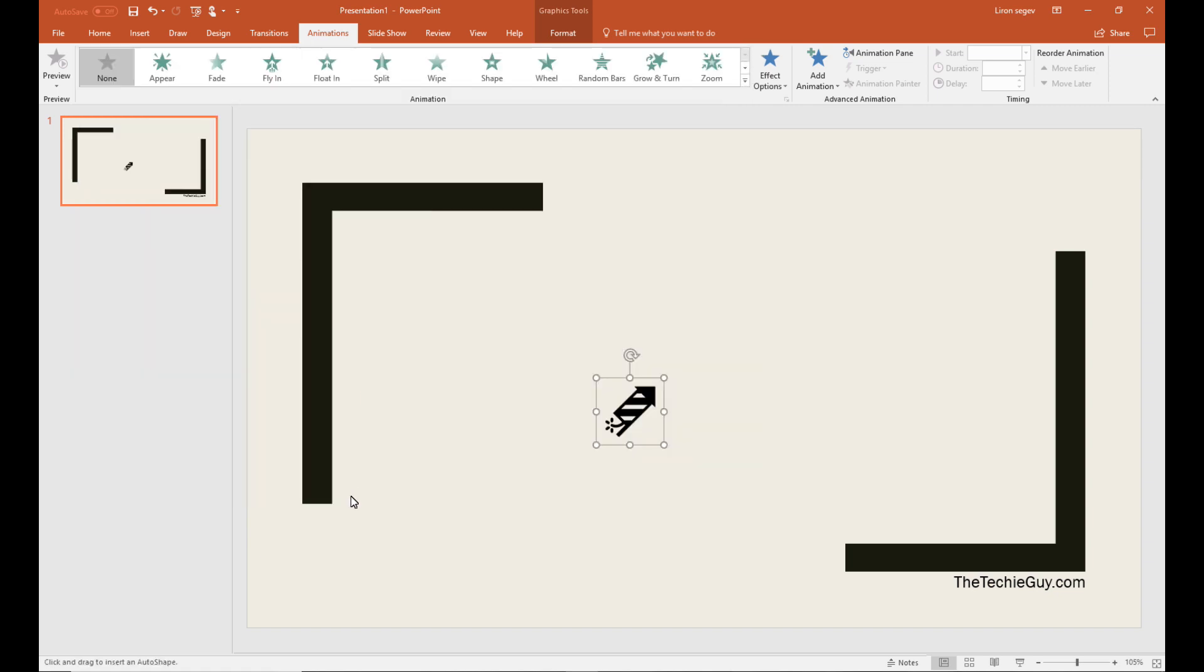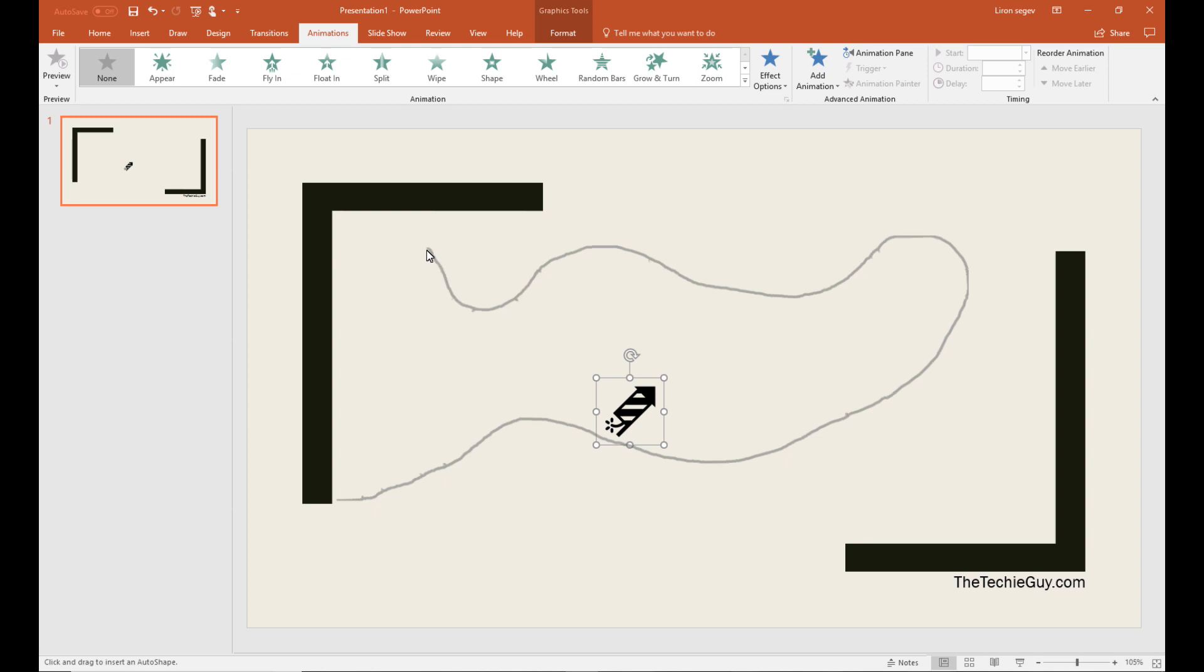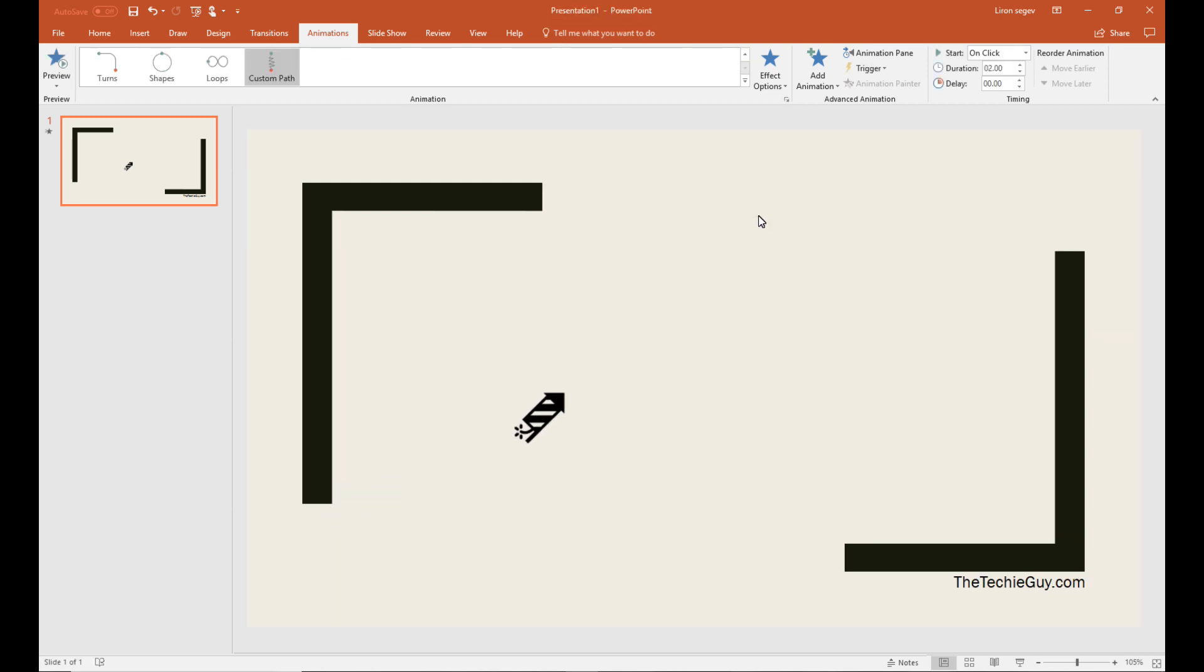Now with your mouse, go and draw the exact path that you want the object to follow. It could be as complicated as you like. When you're finished, press the enter button and now your object will follow that path.